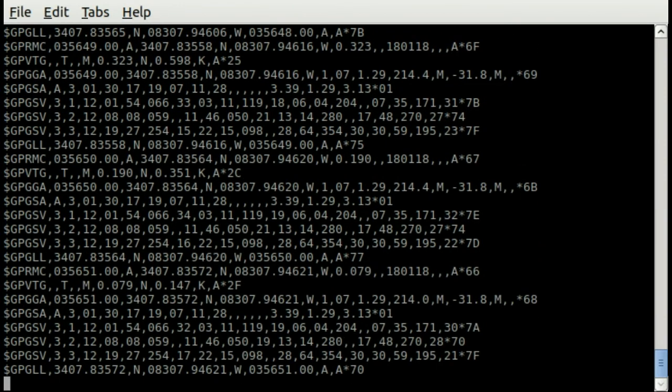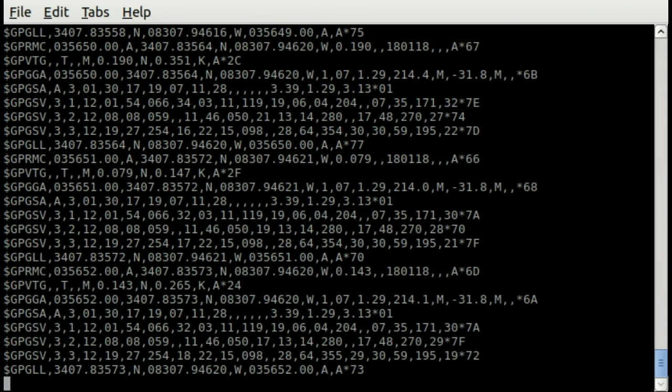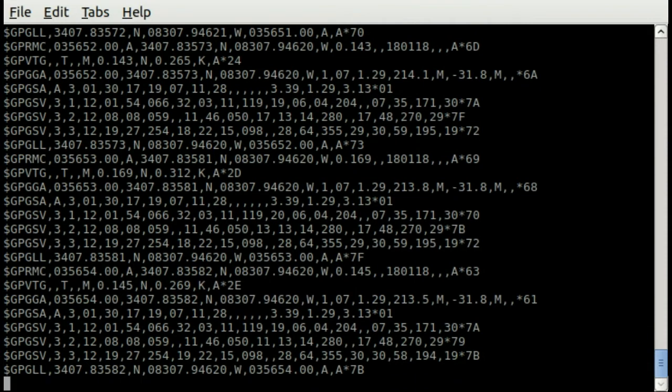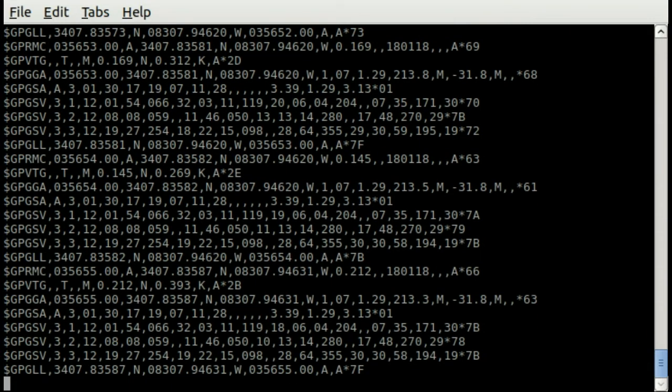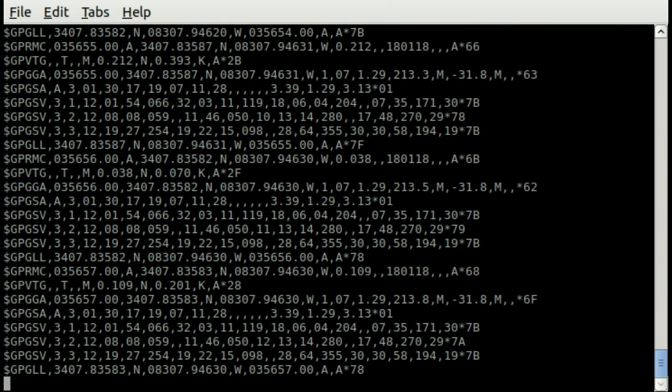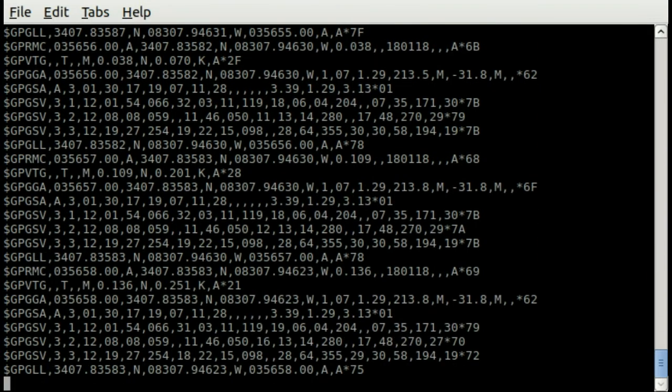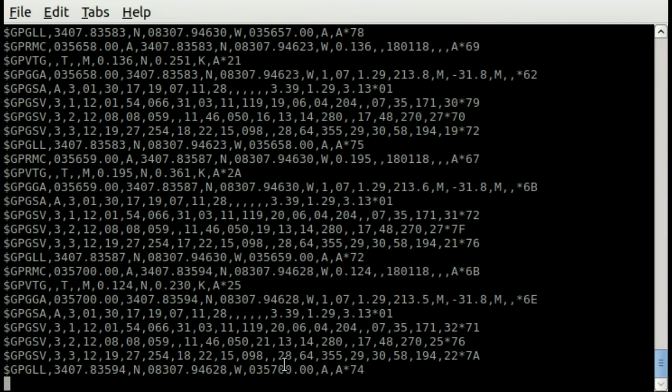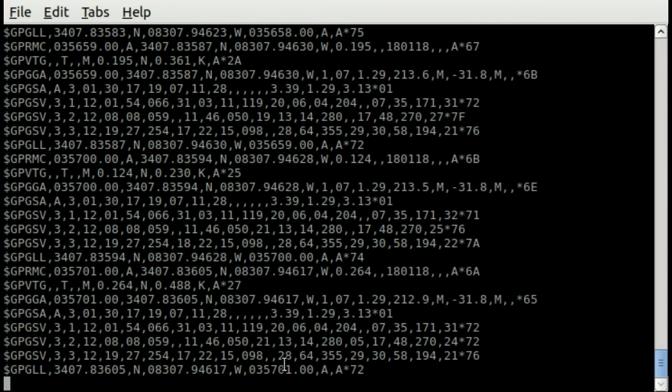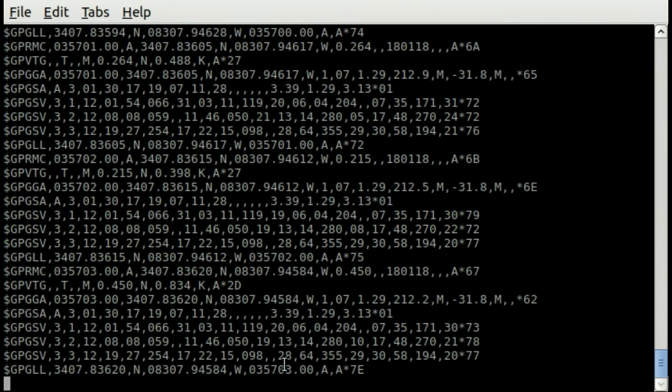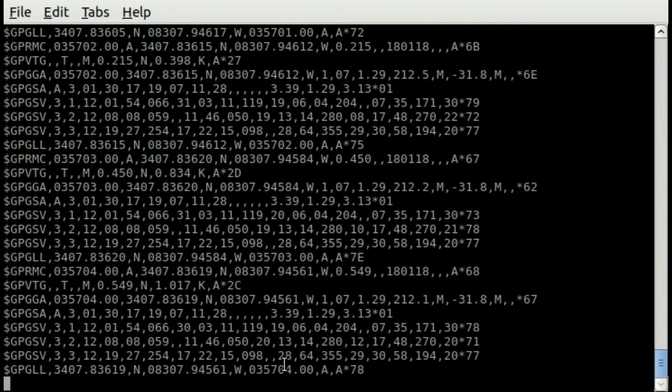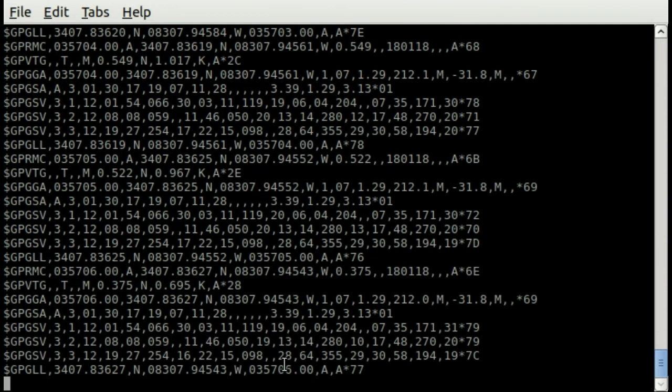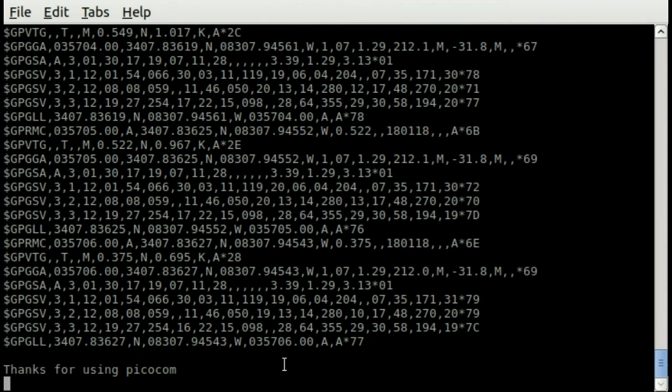I got GPS data coming right over the serial port. So there it is. It's got all kinds of stuff. Let me, here, I'll stop it. I just have a terminal window here. Let me see. And I'm running PicoCom.